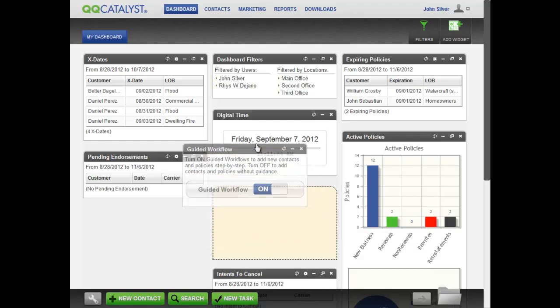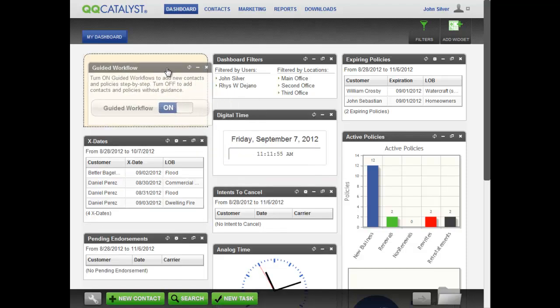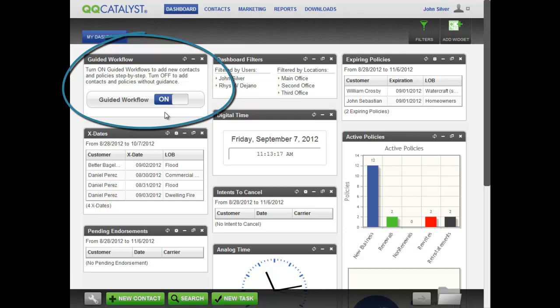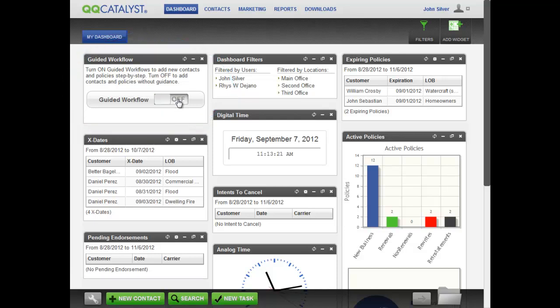QQCatalyst will remember your dashboard configuration. The Guided Workflows widget allows you to turn on or off Guided Workflows for adding new contacts and policies.